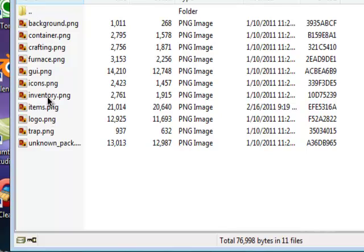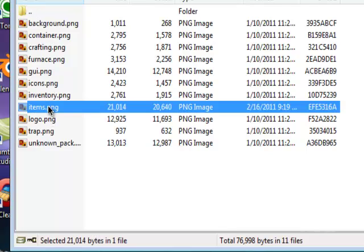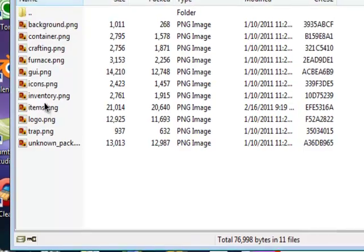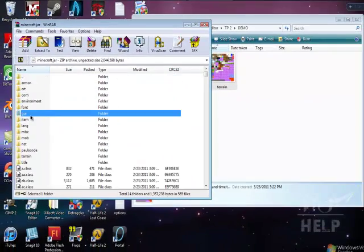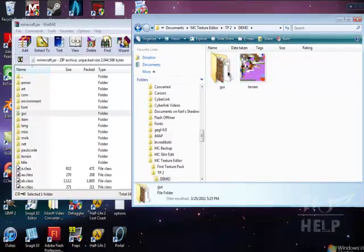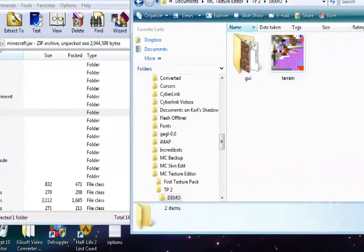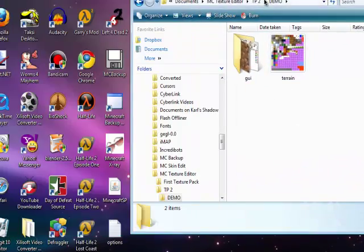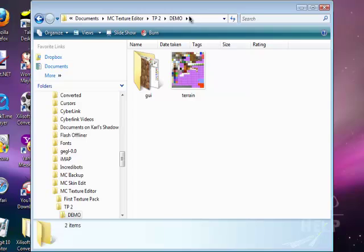It also has the items in Minecraft, like the sword. So put GUI here. There, we're done.